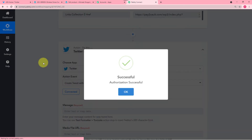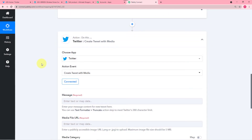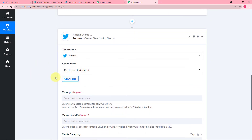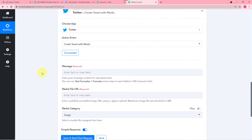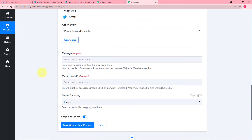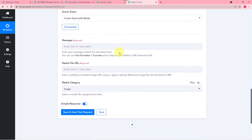You can see the authorization is successful and it is showing Connected — that means we are connected with our Twitter account. Now it is saying you have to enter a message here for your Twitter followers.